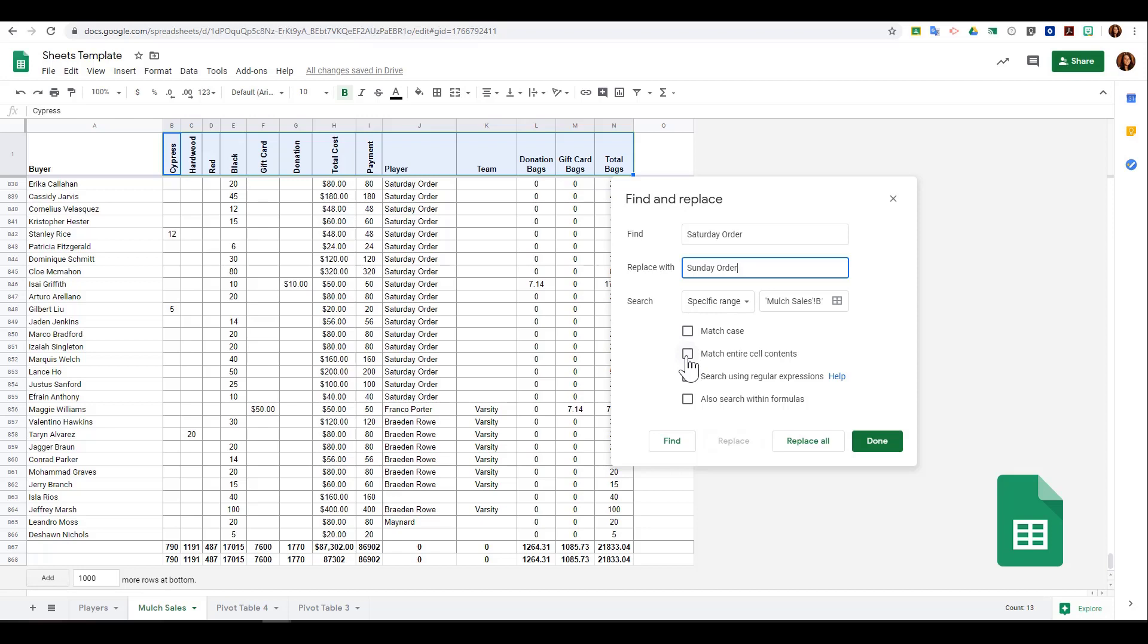I can choose to match entire cell contents, meaning the whole cell has to be exactly the same. I can search using a regular expression if I choose, and I can also search within formulas. So if I messed up a formula somewhere, I could change that as well.